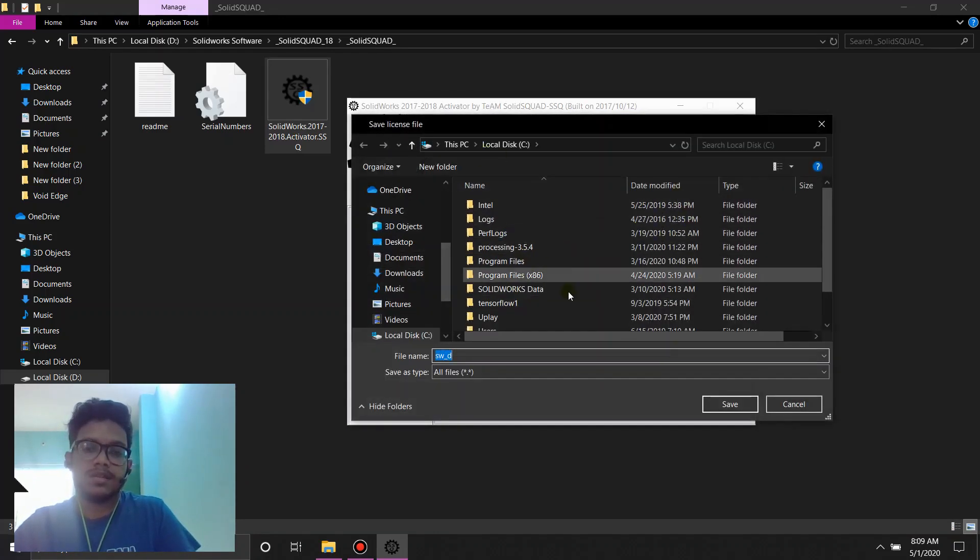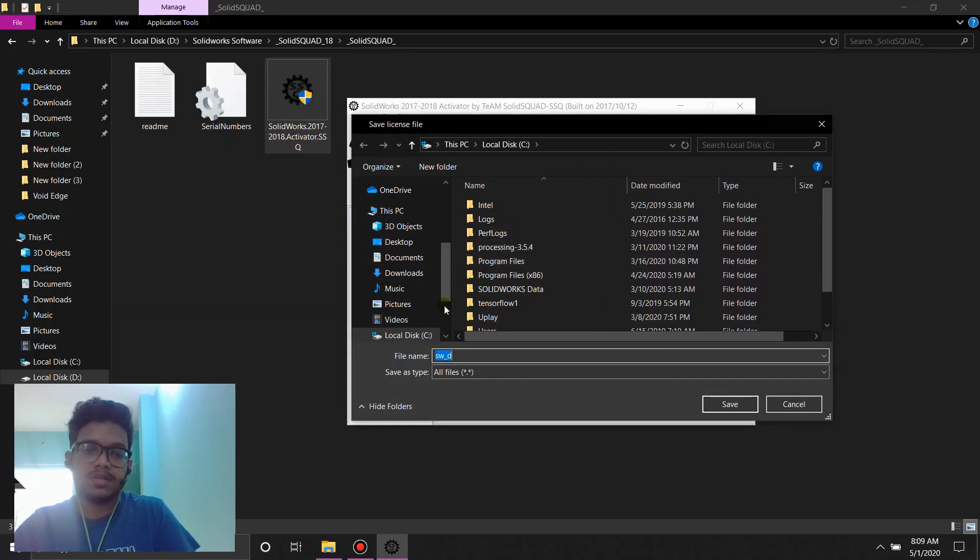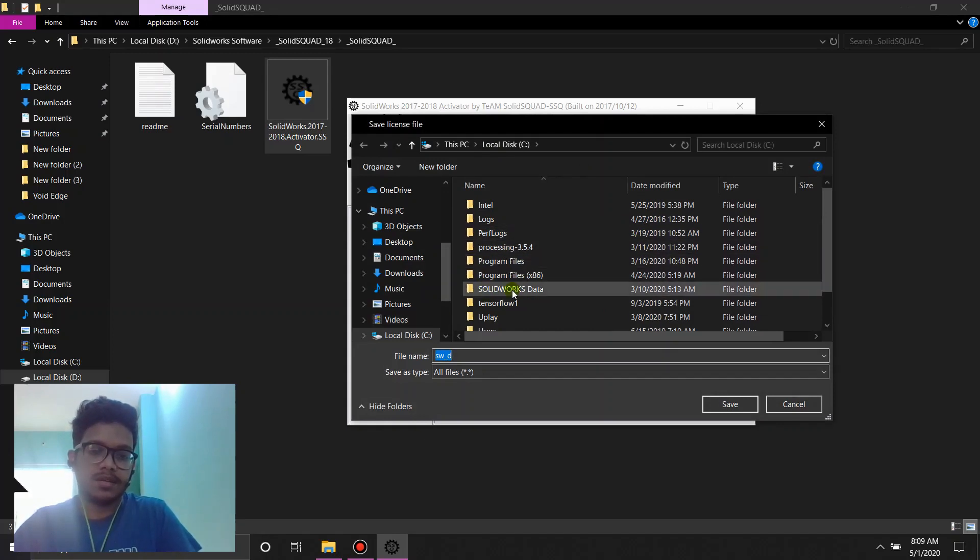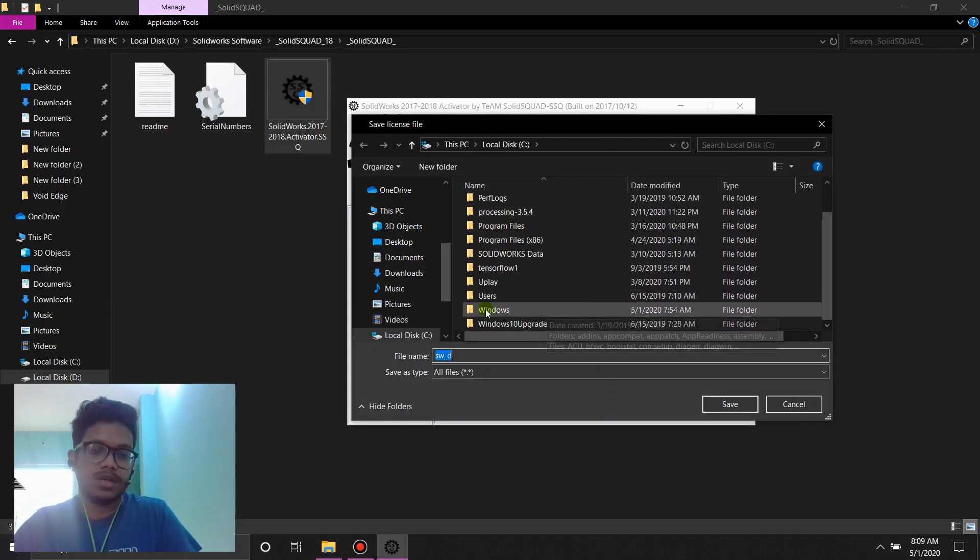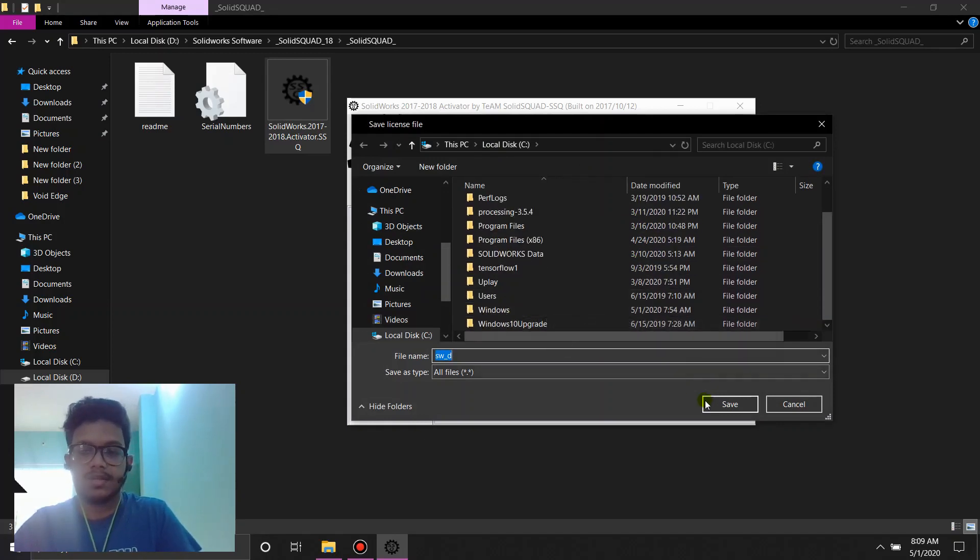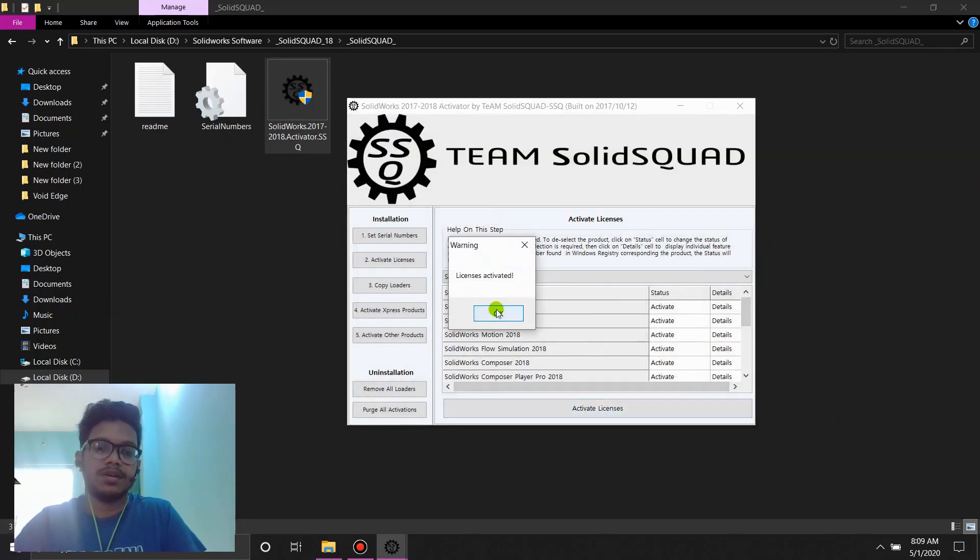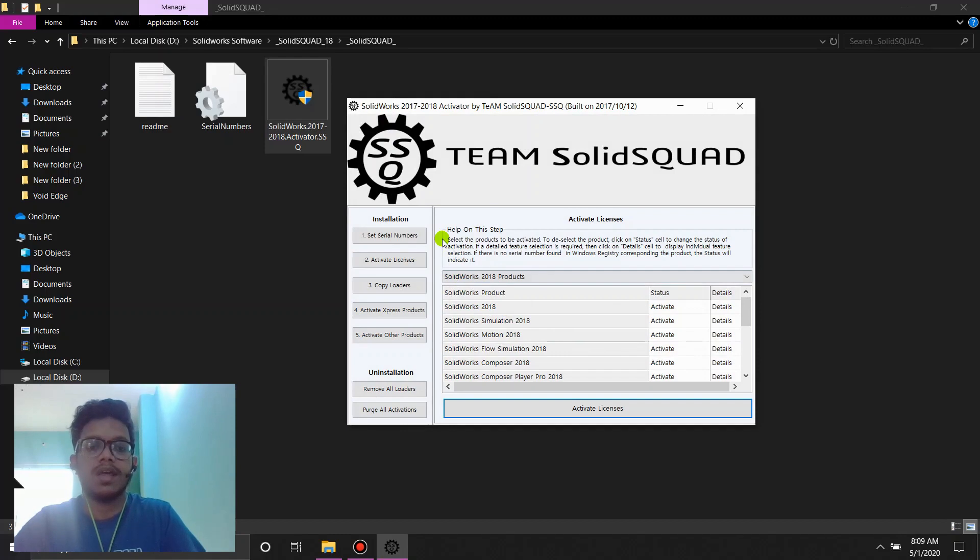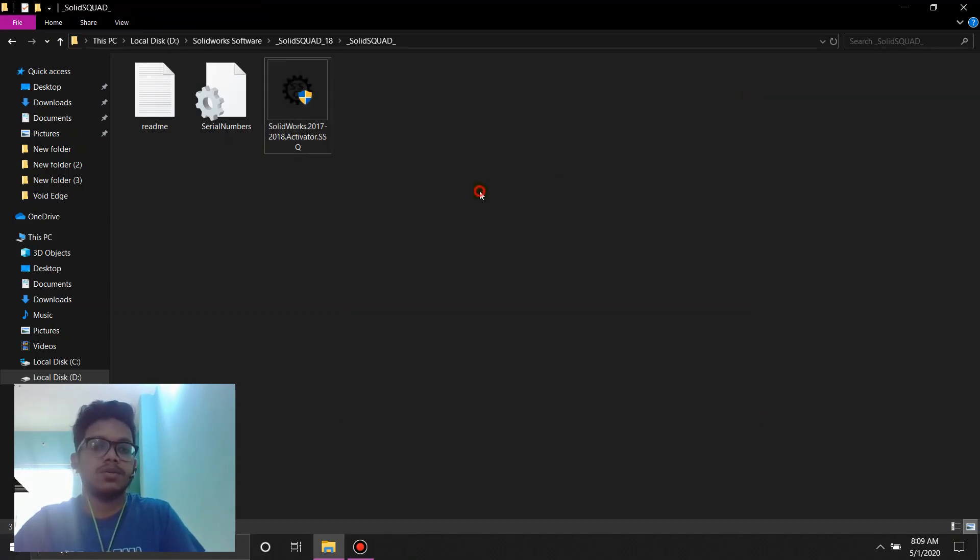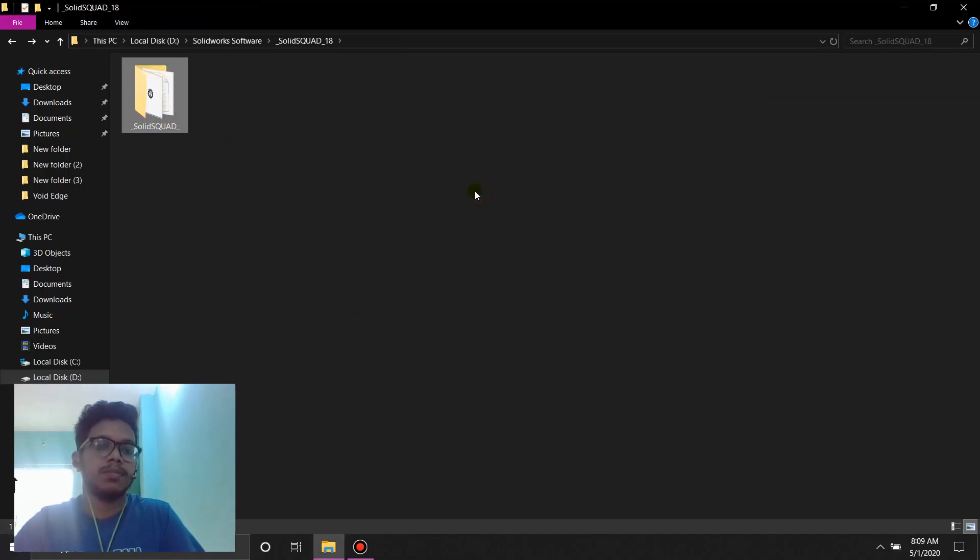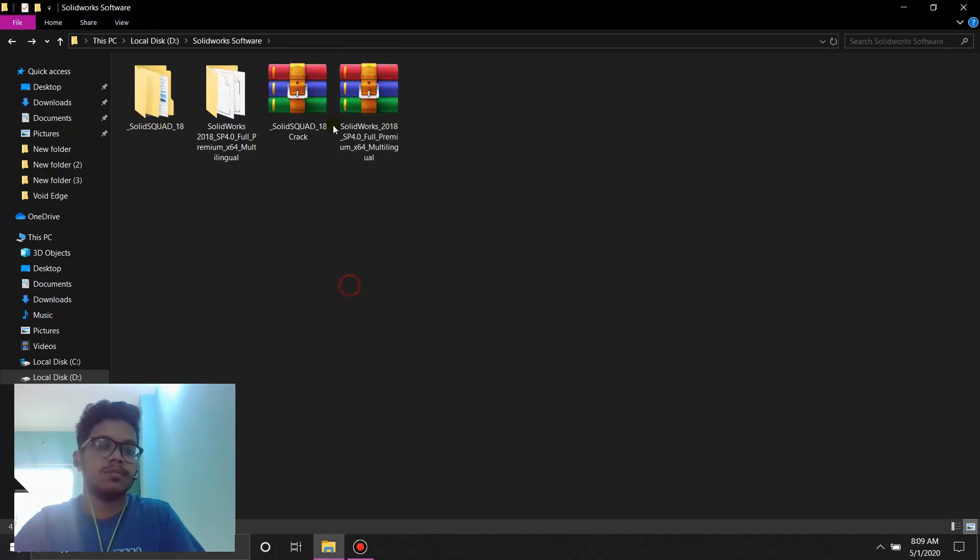Then it's going to show a save file. Save it wherever you want. I'm going to save it in C because I'm going to install Solidworks on the C drive. Save it here. License activated. Done. And now we can close this and get back to our main folder.